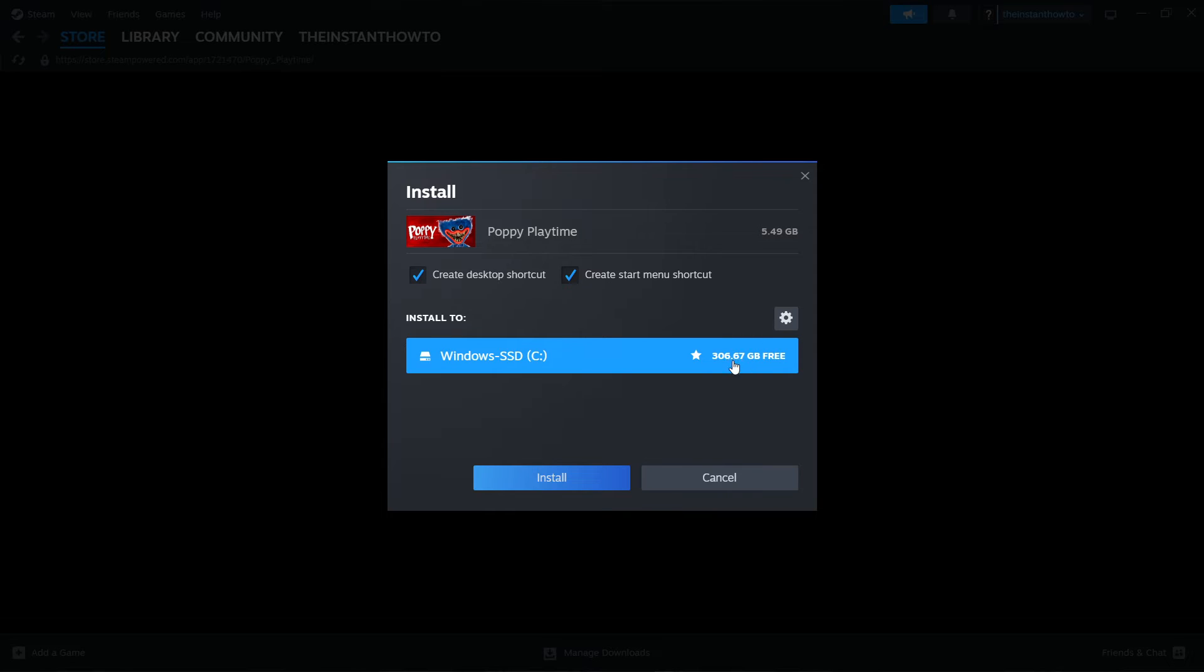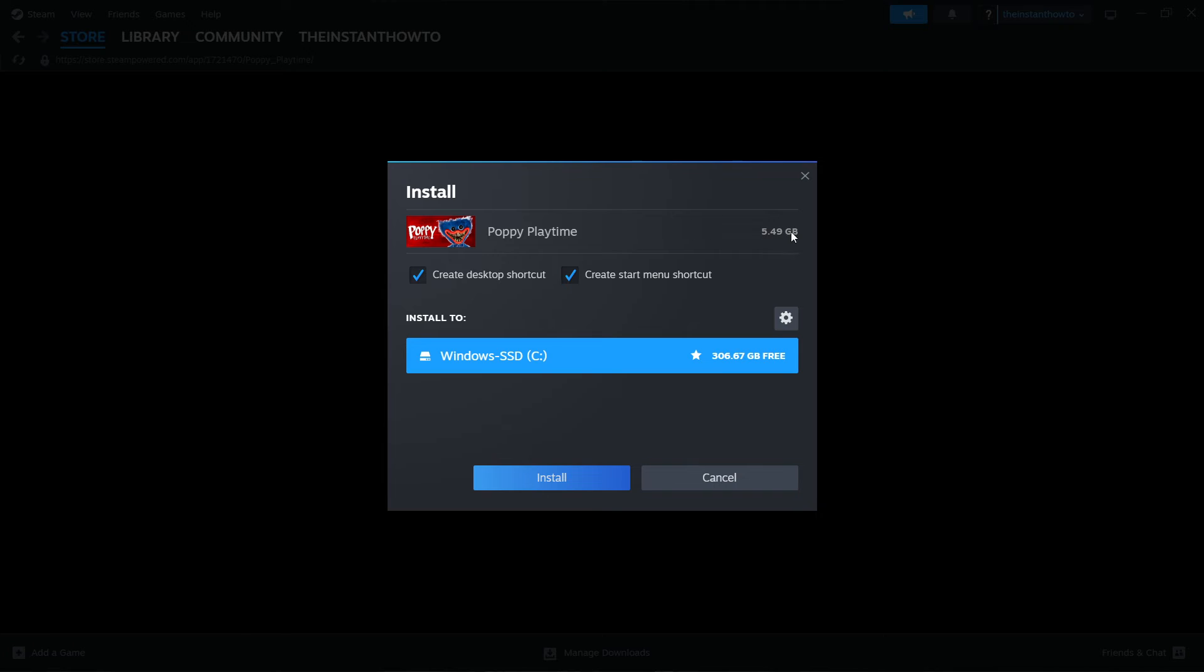You select where you want the game to be installed and you can create your desktop shortcut and start menu shortcut if you wanted to. It's 5.5 gigabytes large and then you simply click on Install and the game is going to install for you.